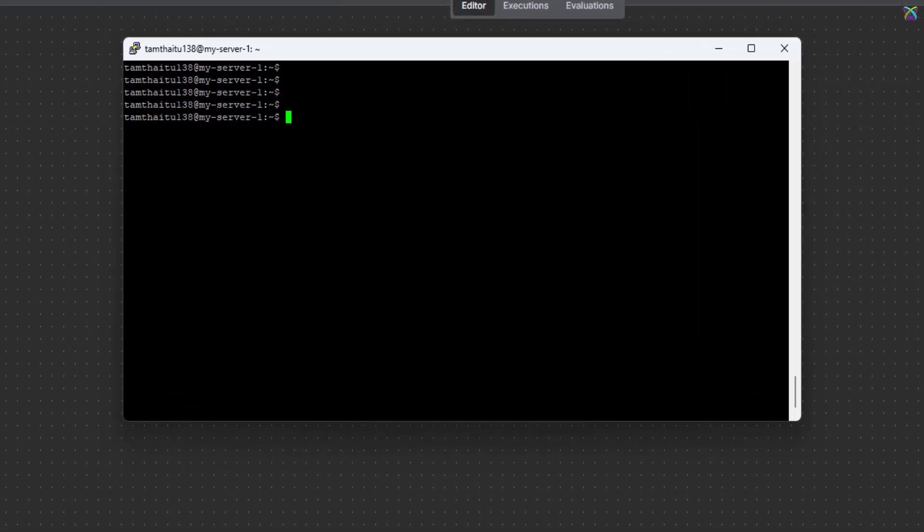First, connect to your server using SSH or the management tool you normally use. Next, navigate to the NGINX configuration folder located on your server.